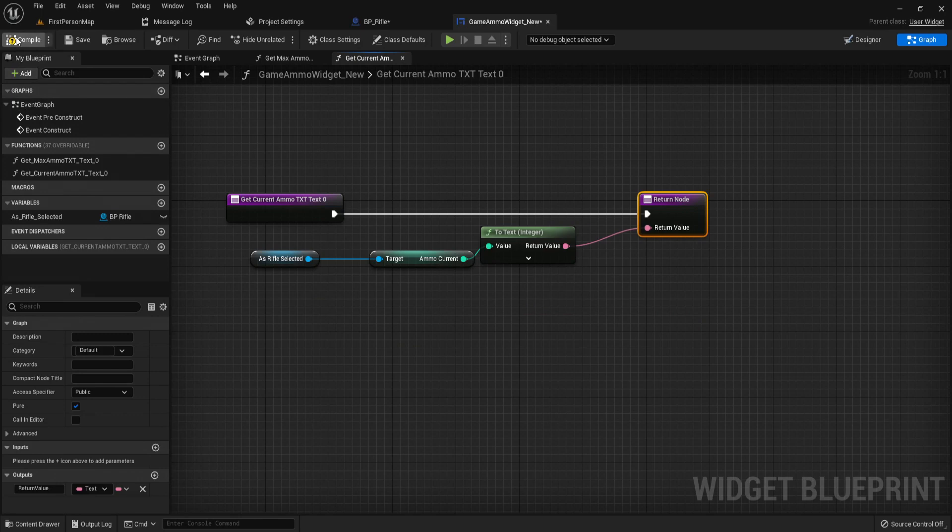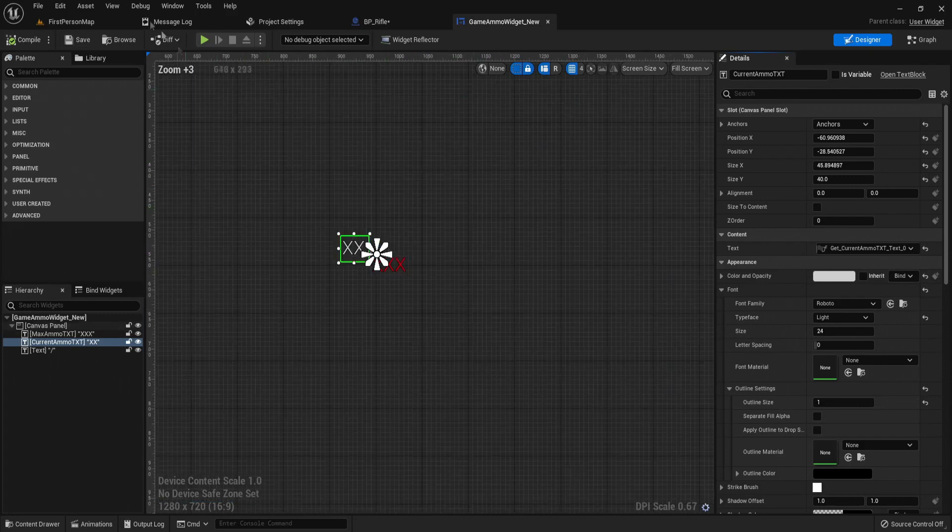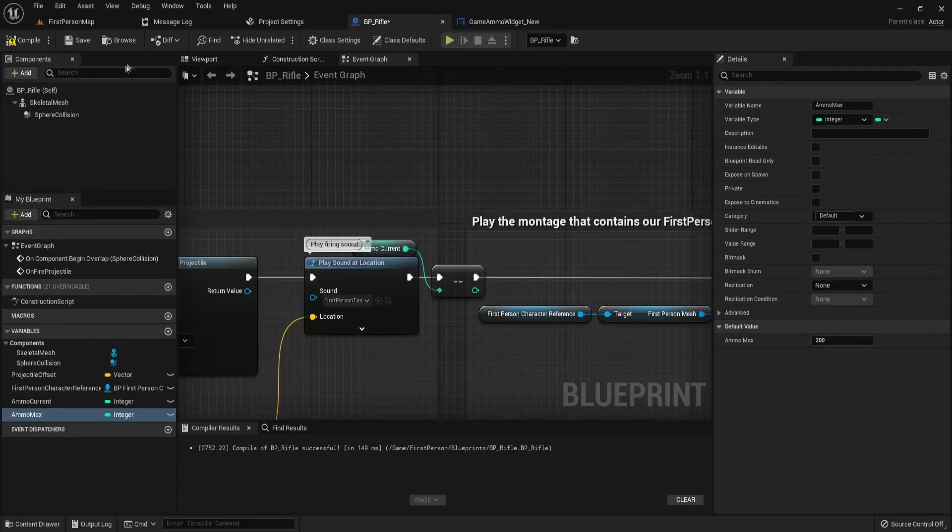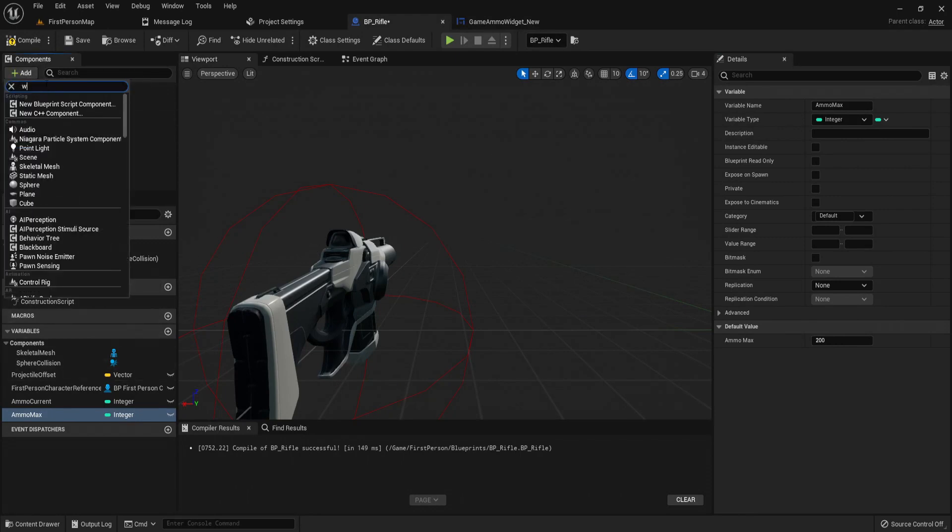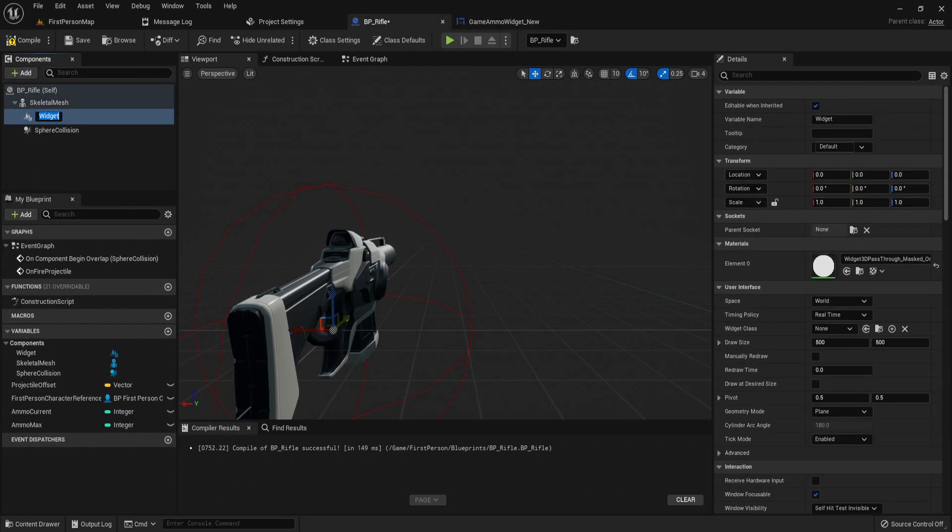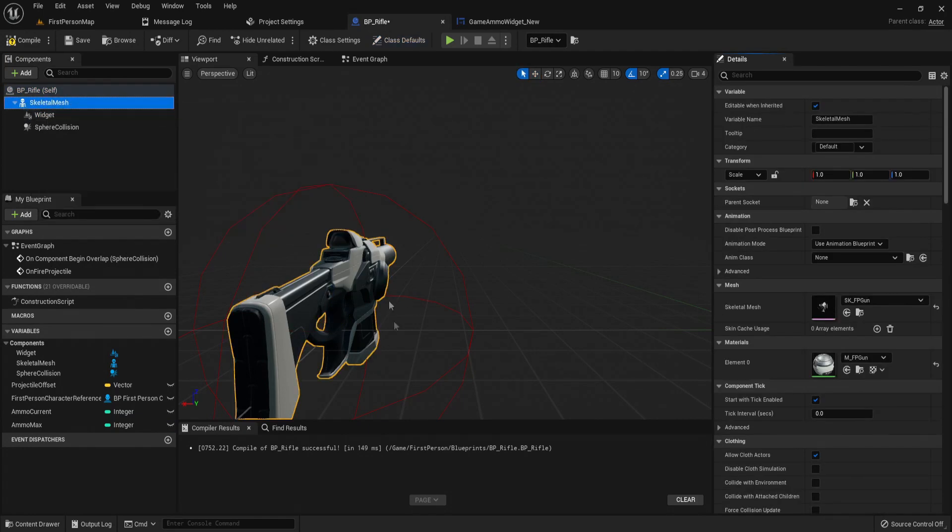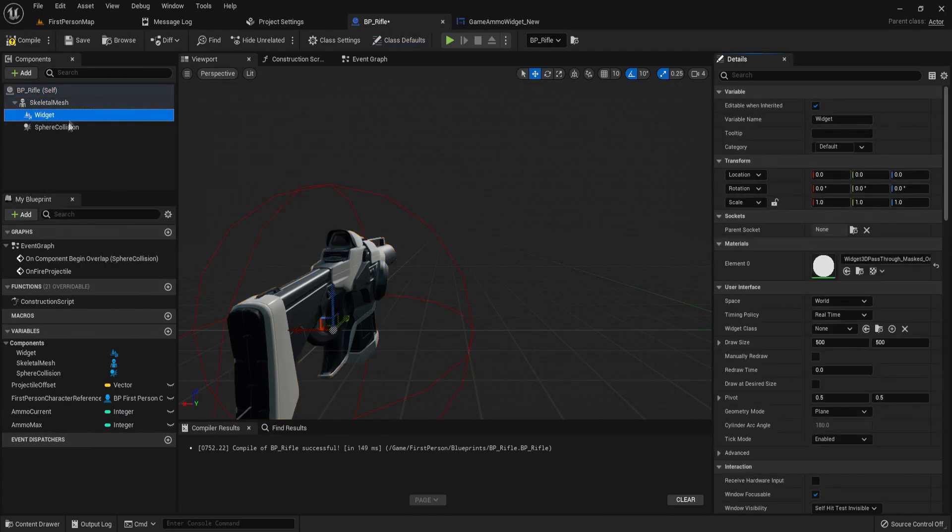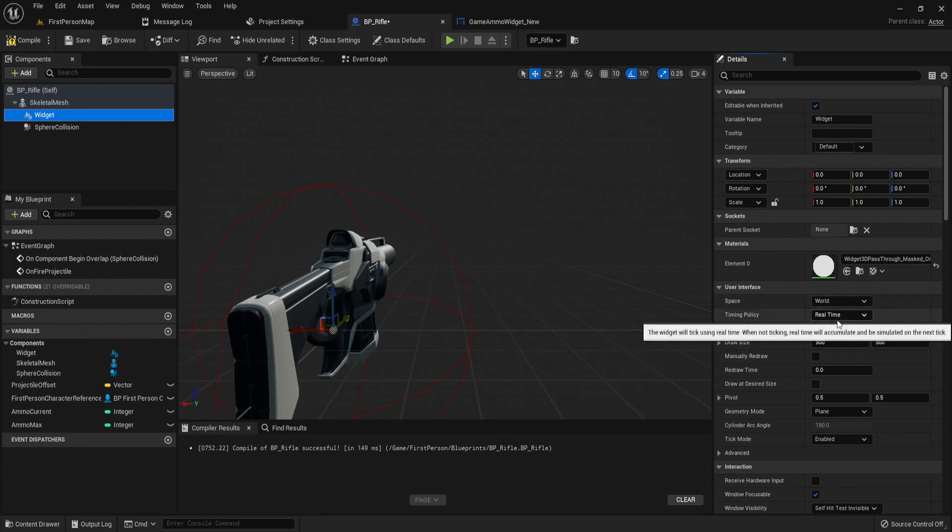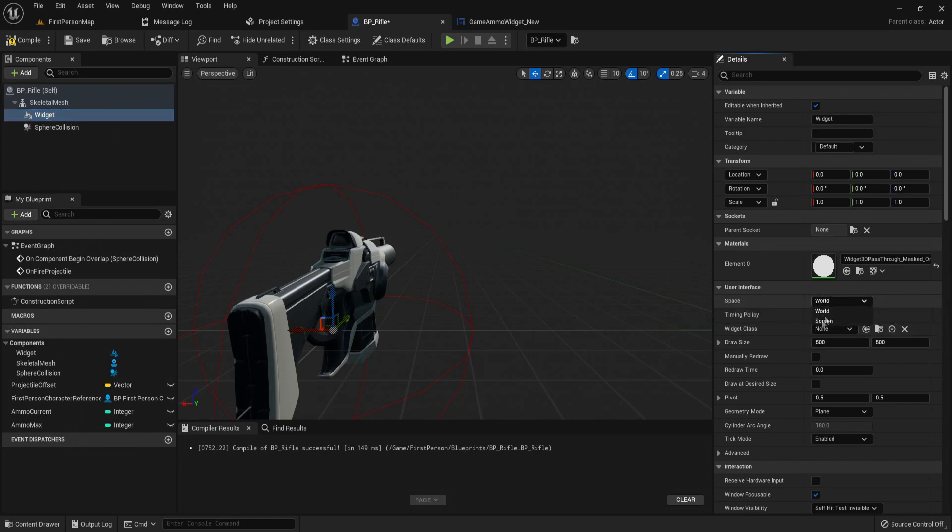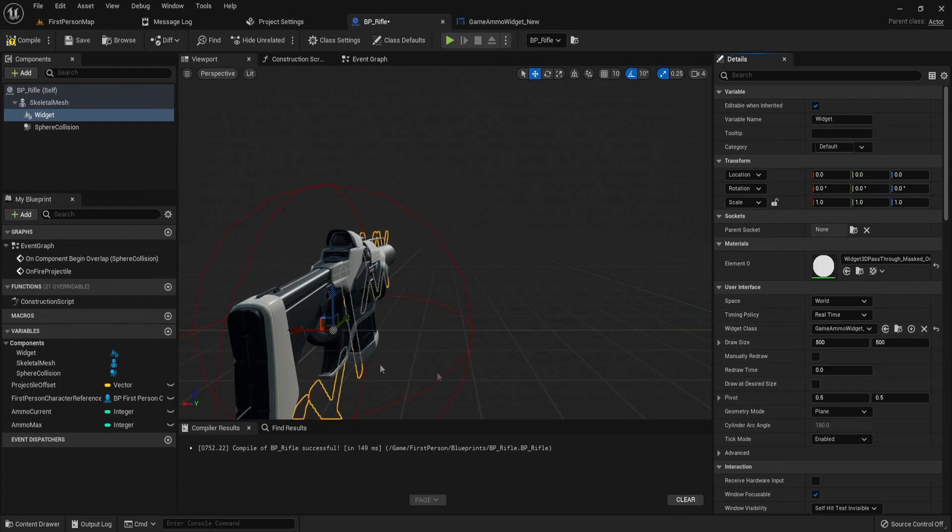So now compile and save. And if we go into our designer, save, these two are binded now. And if I go into my BP rifle, the last thing I have to do is just add a widget and make sure it's parented to the skeletal mesh of the weapon. So if the weapon moves the widget follows along with it. So if you want it to be 3D you need to make sure its space is world, so it's world space not screen space. And let's just select our class game ammo widget new.